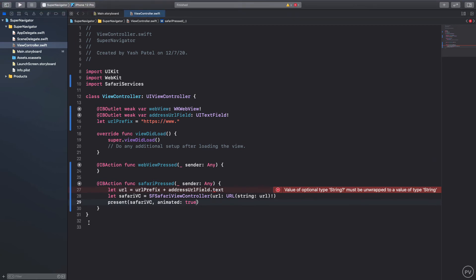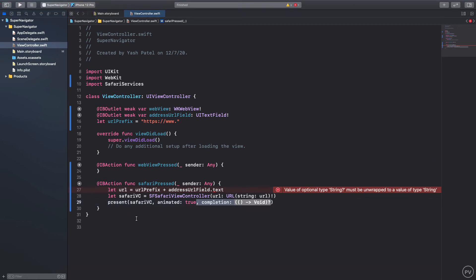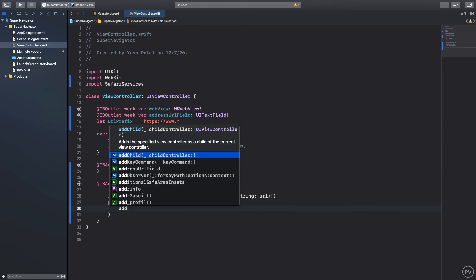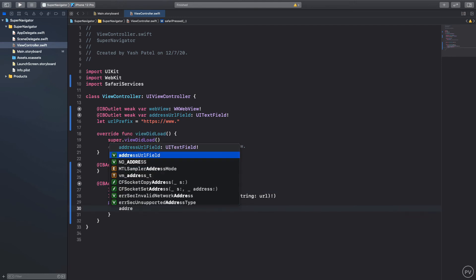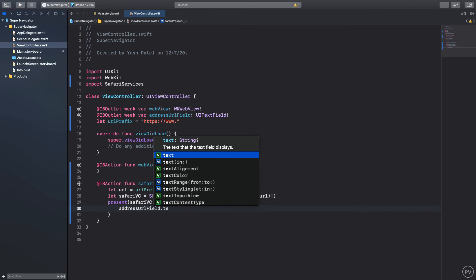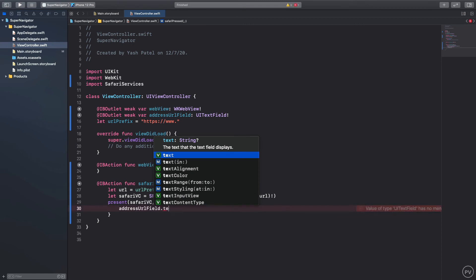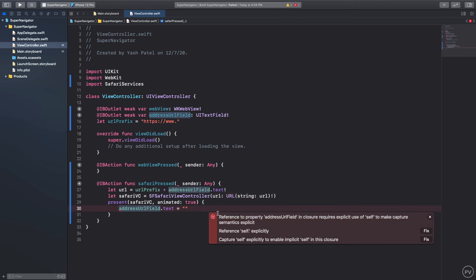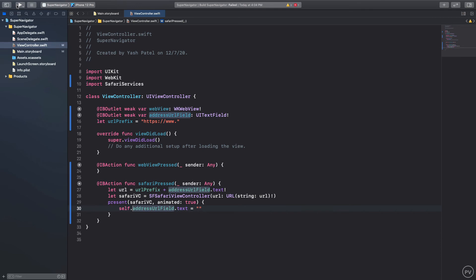We will just present this Safari view controller, so Safari VC and animated is true. We do need a completion handler. Here we can say address URL field dot text is equal to empty and we need self here. Let's try to run the app. I think we do need self here. Fix it, okay good to go.